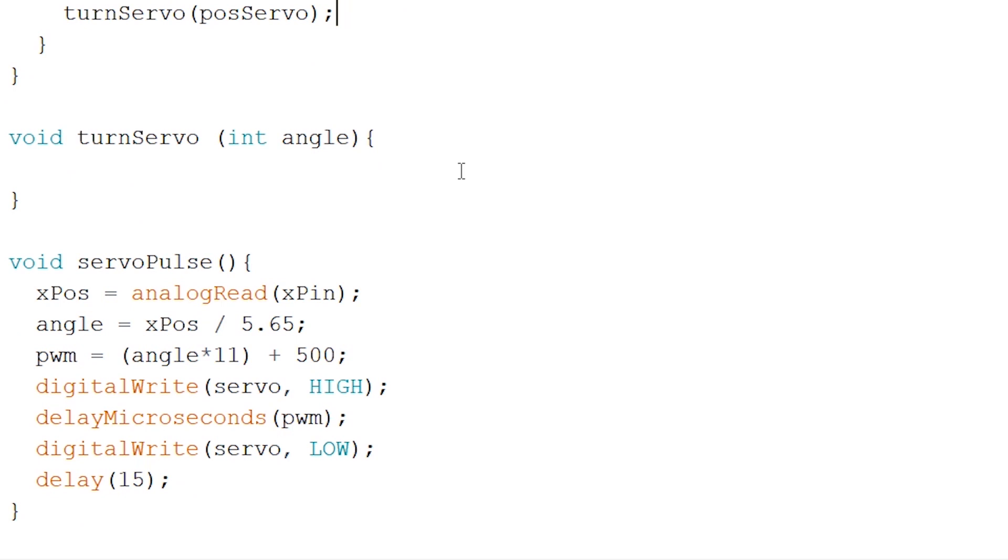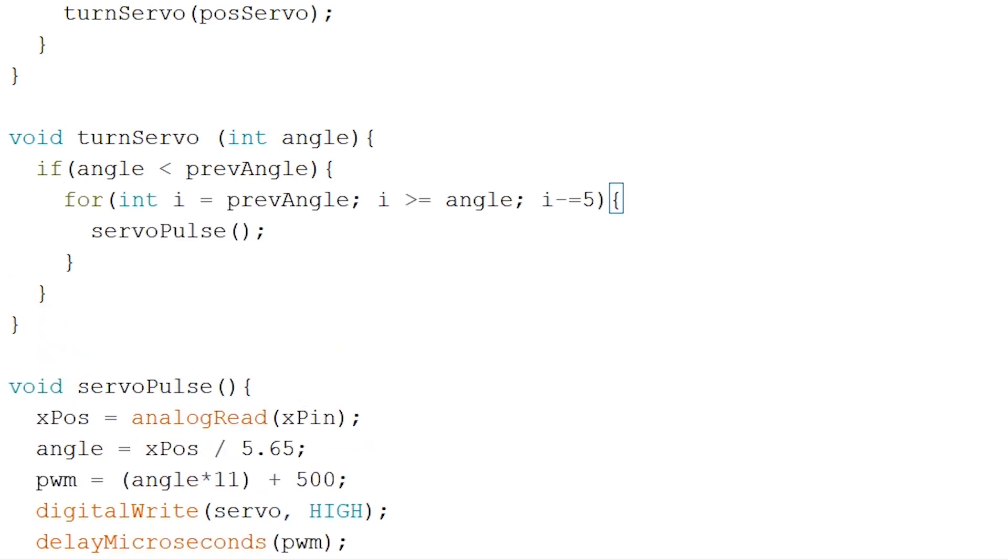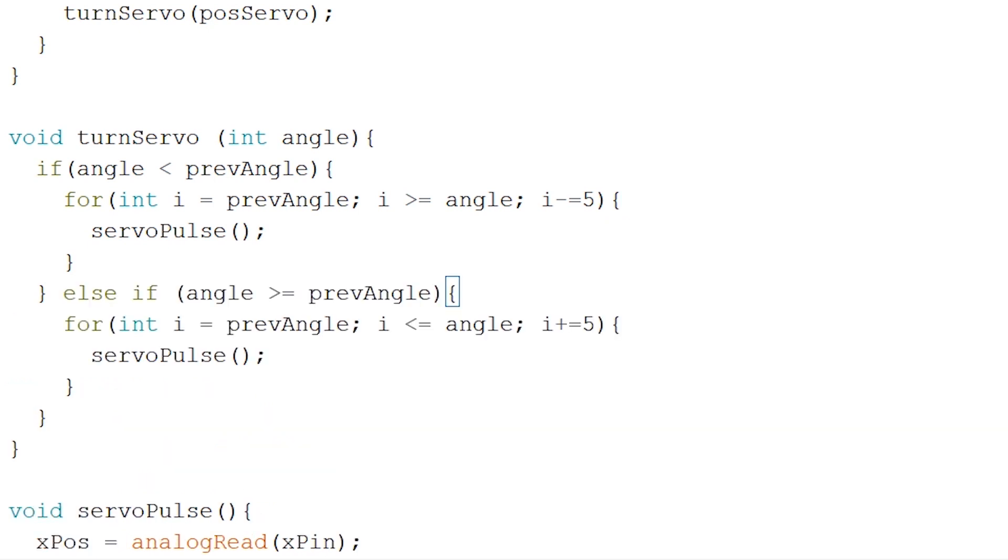Back to our turn servo void let's check on our angle whether it is smaller than our previous angle. If it is we will run through a for loop which keeps calling the servo pulse void that is upped by 5 each loop. And else if the other way around we will run it in the other direction like so. And next up we set our previous angle equal to our current angle outside our if statement.